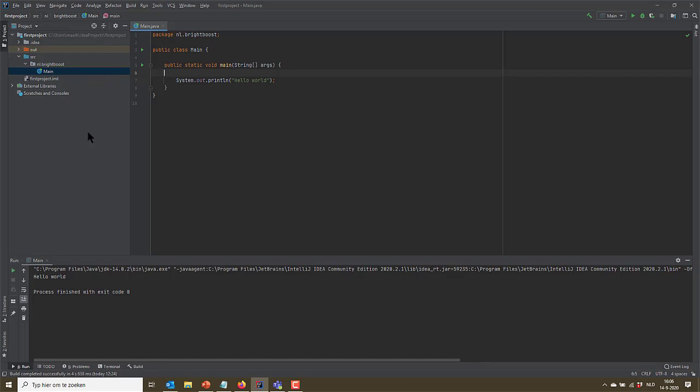here is the project structure and you can see it has a source folder and in that source folder there is a special icon. It looks like a folder with a little dot in it and this is the icon for package. To be honest, these are actually two packages. There's one package nl and there's one package brightboost.